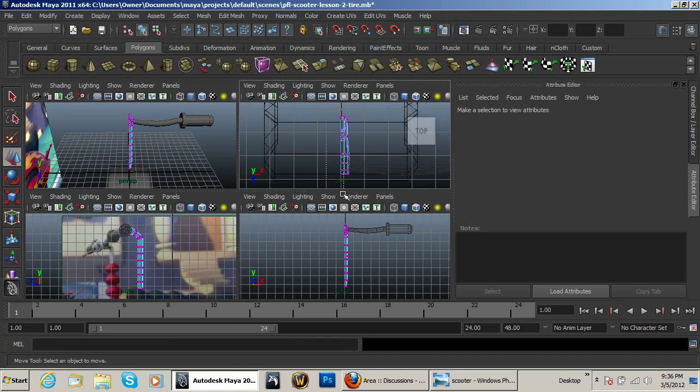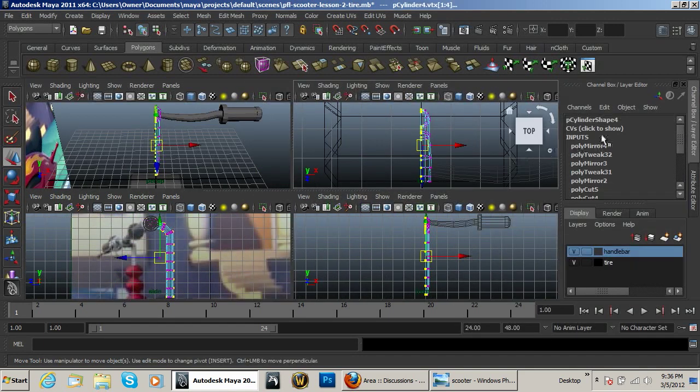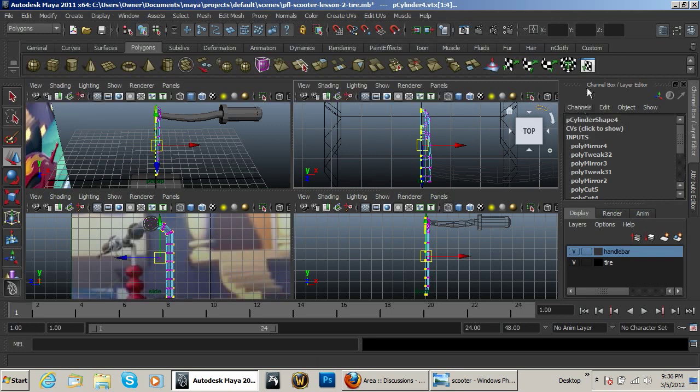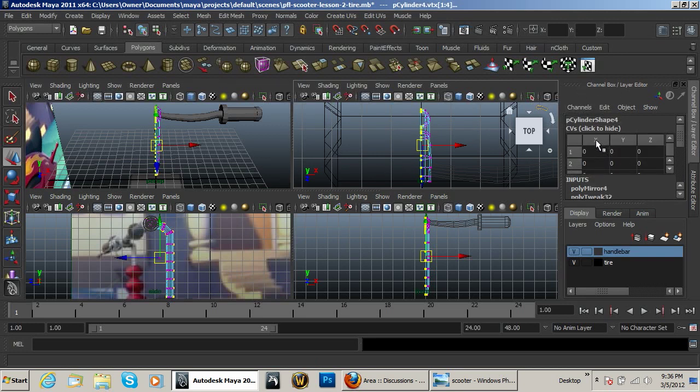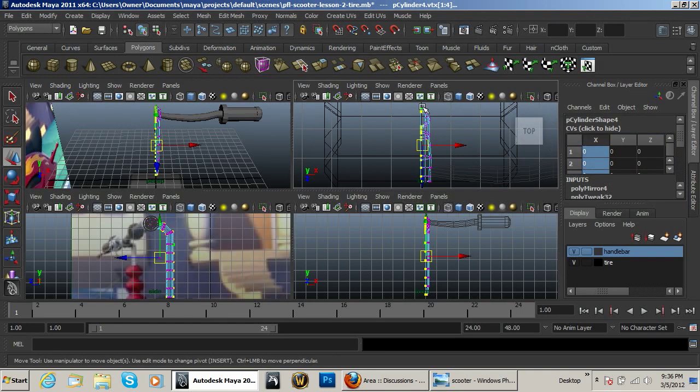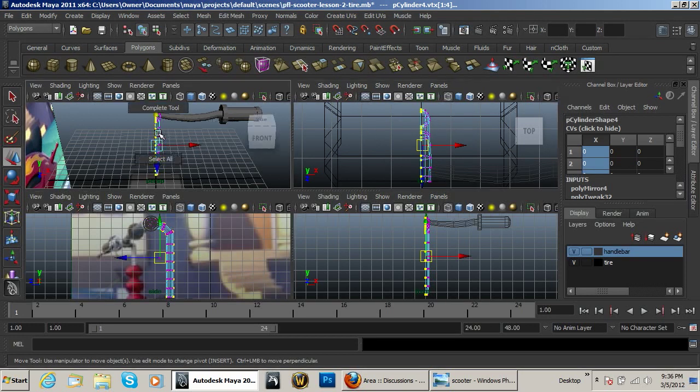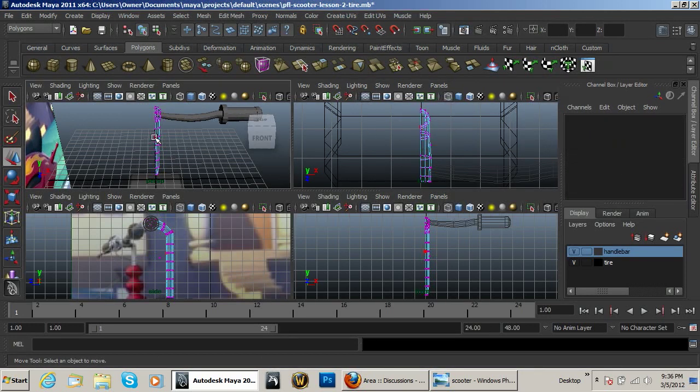You need to select them all and when you've selected them you can hit Control A to go into your channel box editor. And under CVS you need to hit the X right here and then type in zero and hit enter and it will make all those vertices go onto the X axis precisely at the zero axis of it.